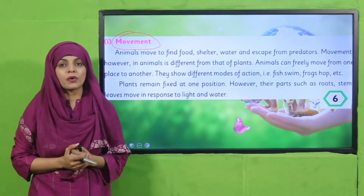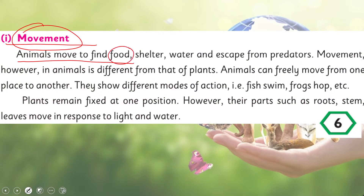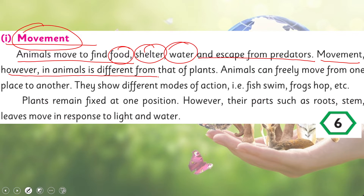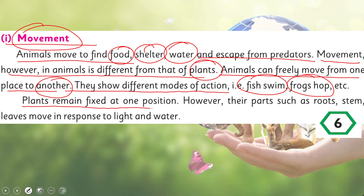Let's start reading. Put your fingers where I read. 'Movement: animals move to find food, shelter, water, and escape from predators. Movement in animals is different from that of plants. Animals can freely move from one place to another. They show different modes of action — fish swim, frogs hop, some jump, some run, some walk.' These are the different movements in animals.